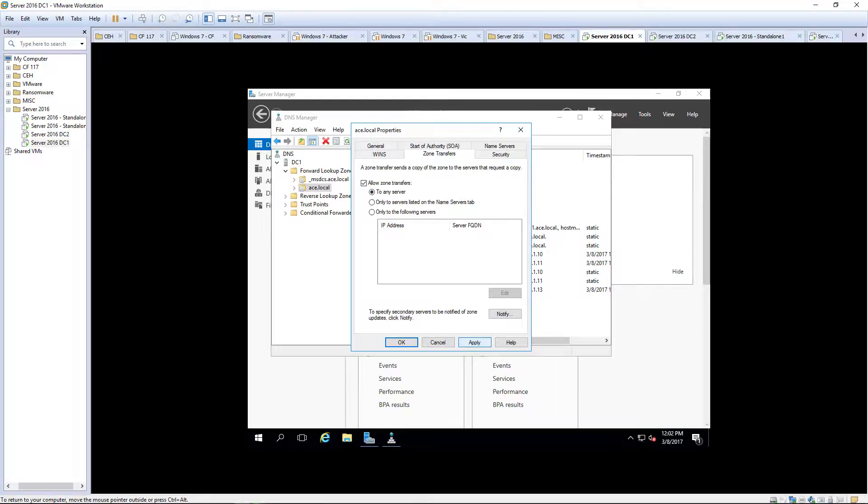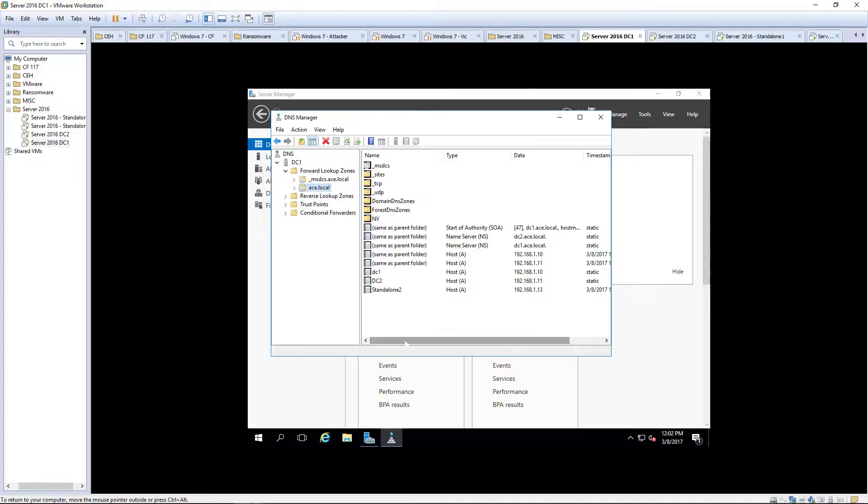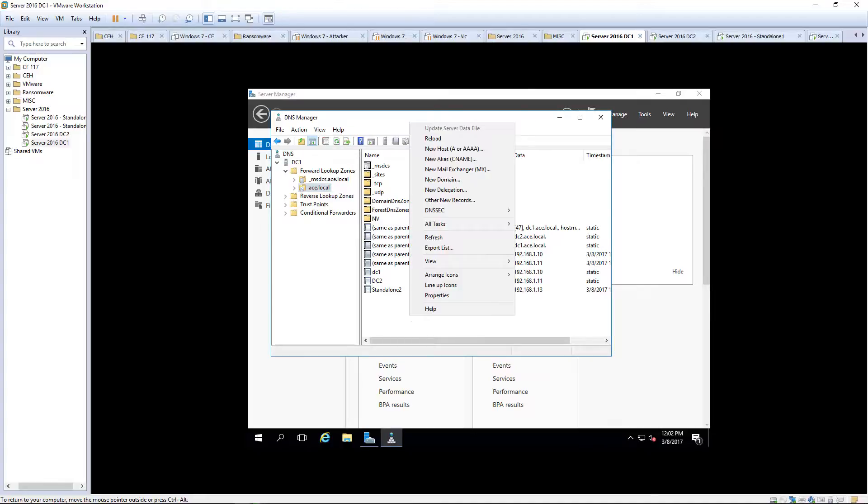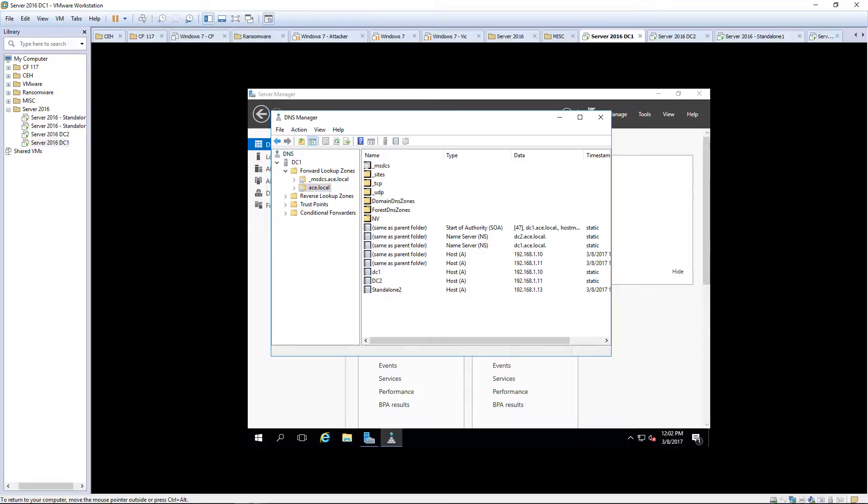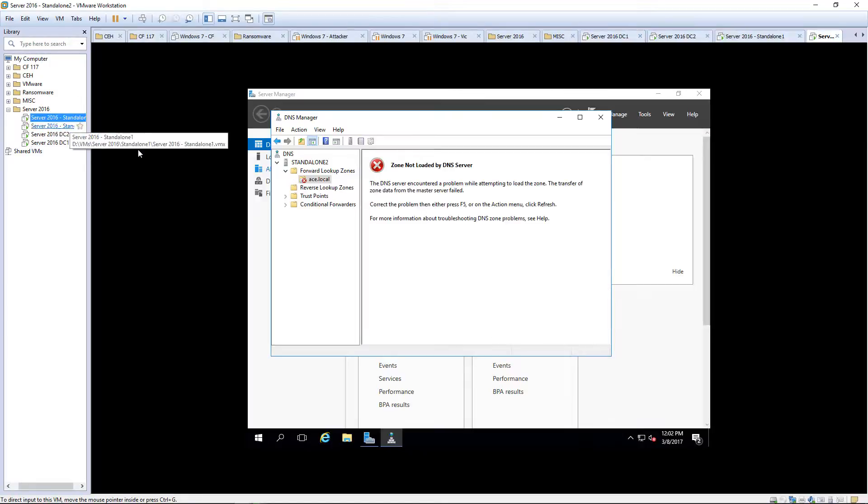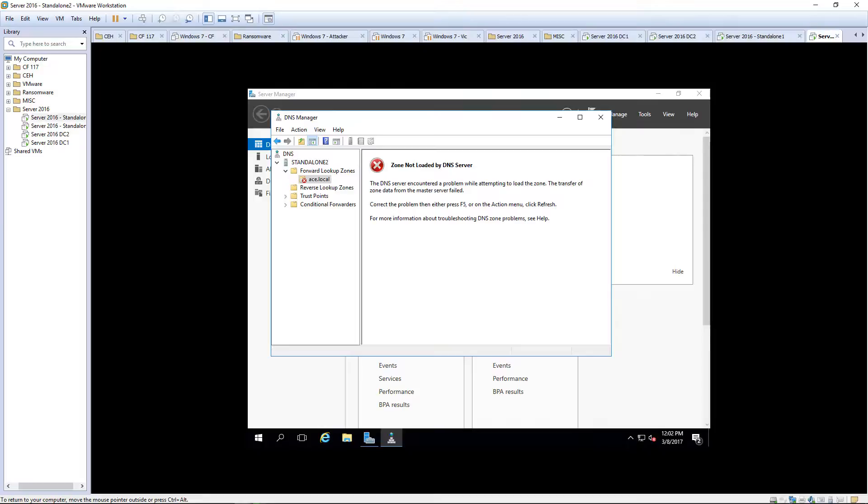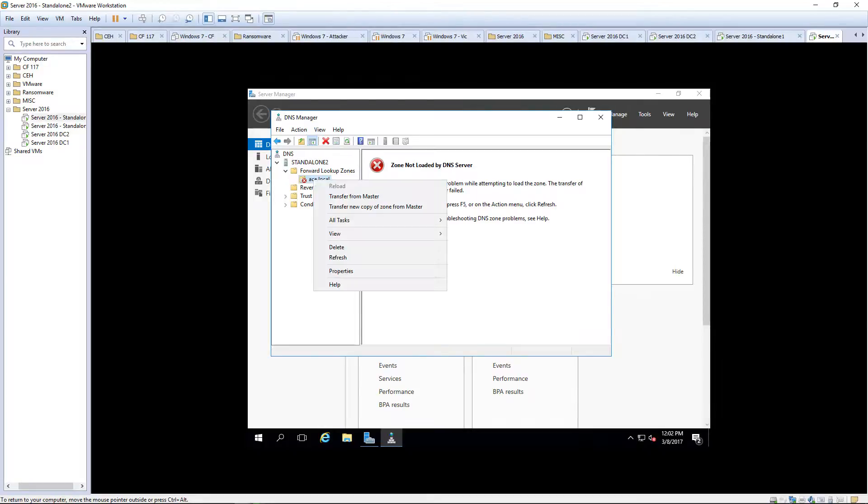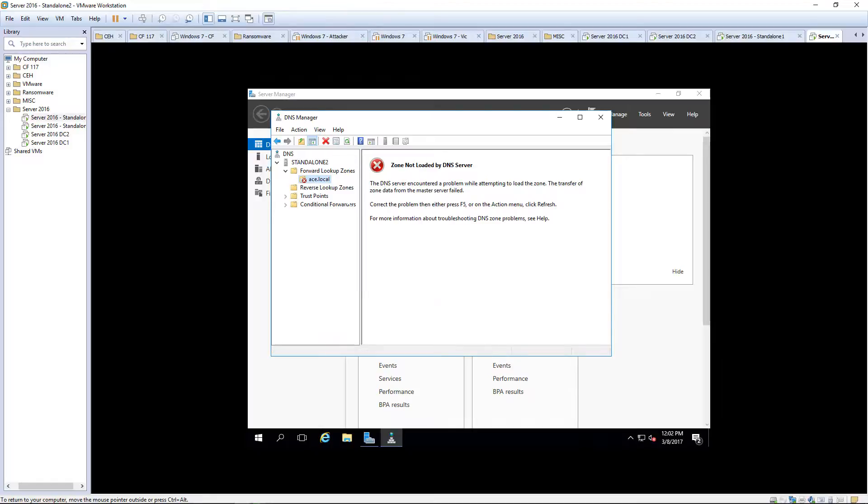Once we've done that, let's go back over to our standalone. We can transfer from master. That will force a reload. That will take a few moments. So again, be patient.